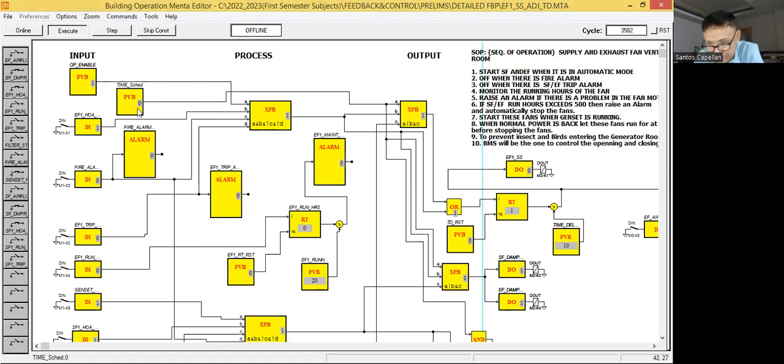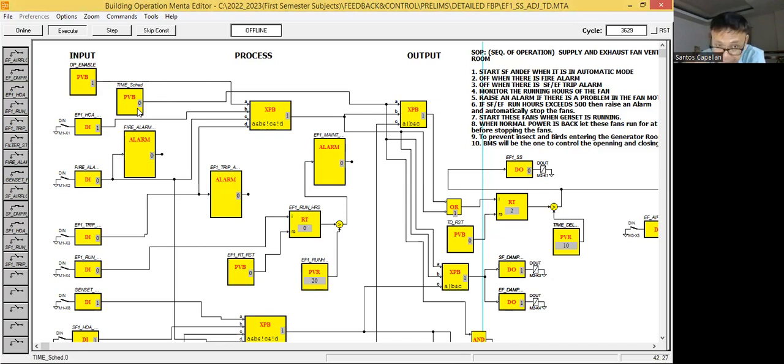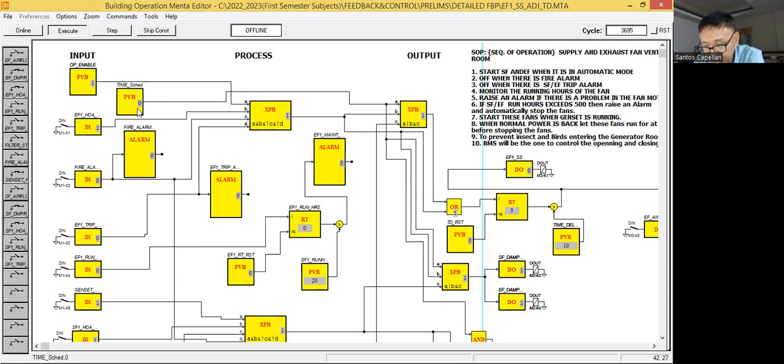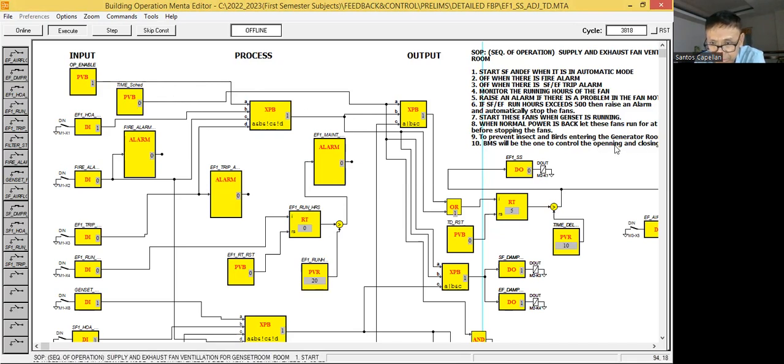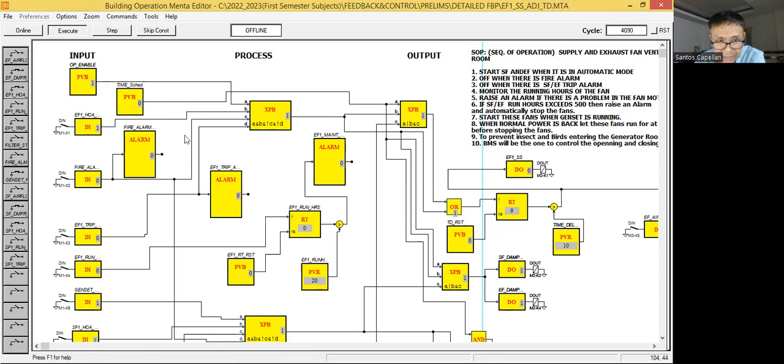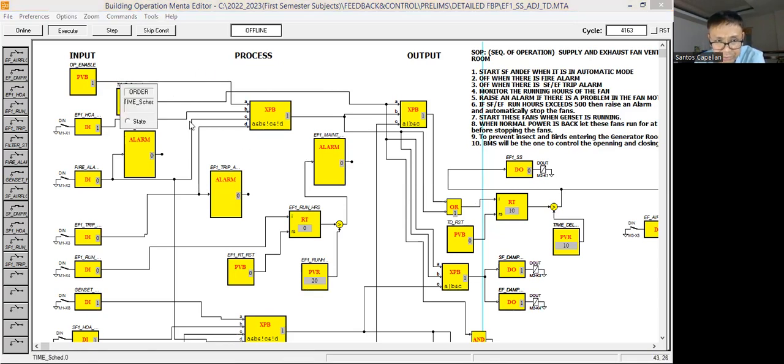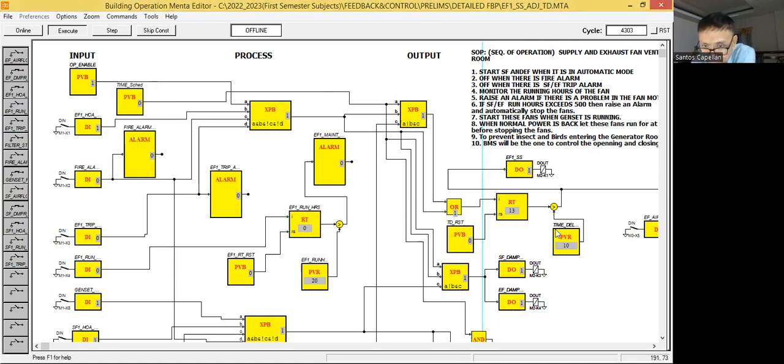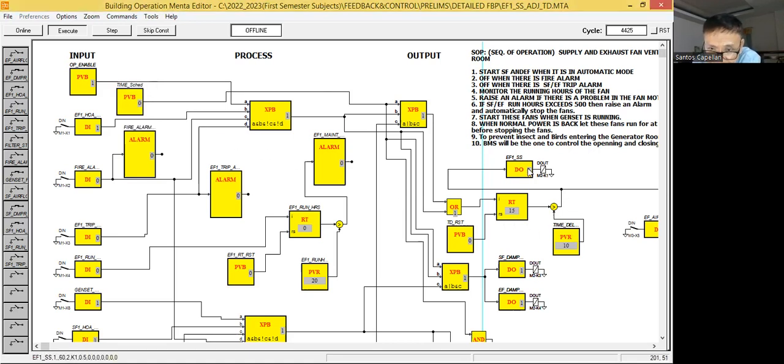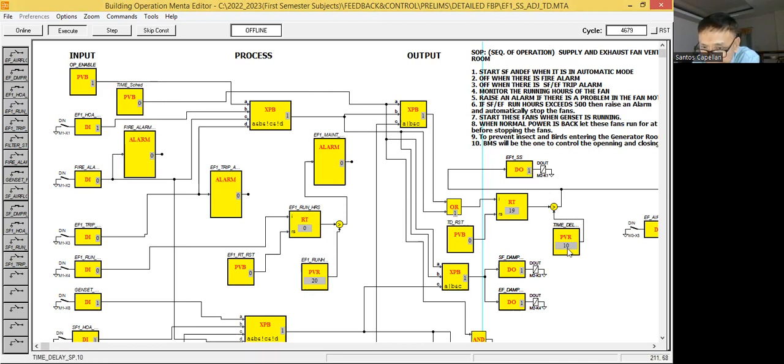Then the time schedule. Actually, the time schedule, we will be using this if you want to schedule it. Now it is already counting here. I will say time schedule is, oh no, later I will do this one. Okay, now you focus here. As you can see here, the fan already started after 10 seconds.